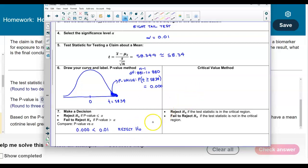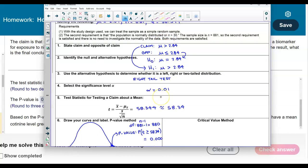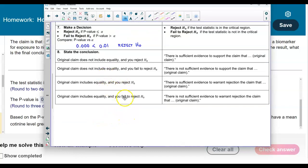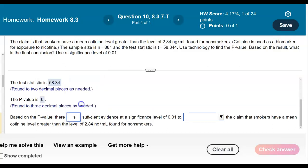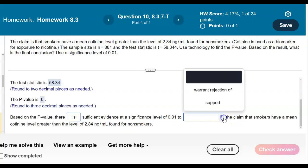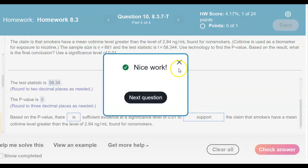To determine the full conclusion, we come back to the claim. The claim contains a greater-than symbol — it does not include the equal sign. Since we rejected the null hypothesis and the claim does not include equality, there is sufficient evidence to support the claim. Based on the p-value, there is sufficient evidence at the significance level of 0.01 to support the claim that smokers have a mean cotinine level greater than the level of 2.84 nanograms per milliliter found for non-smokers.